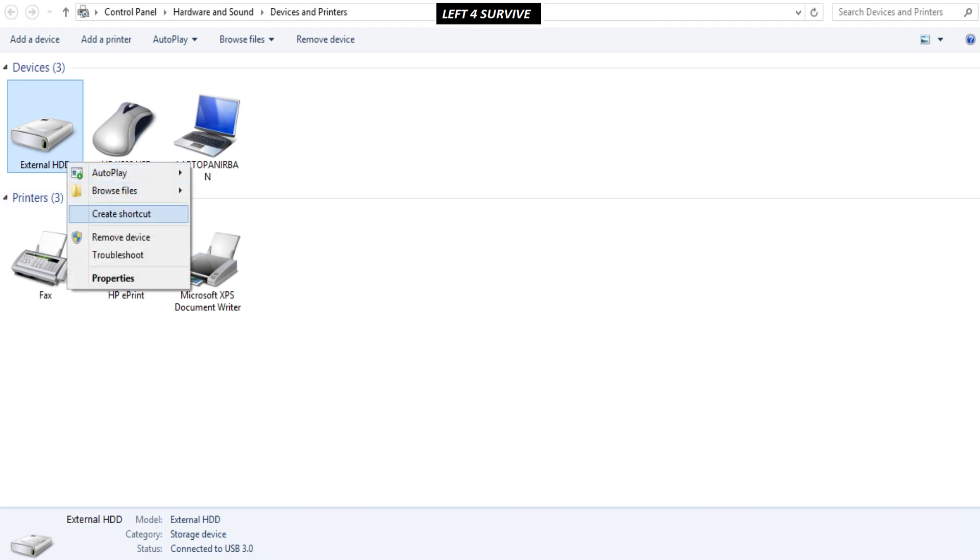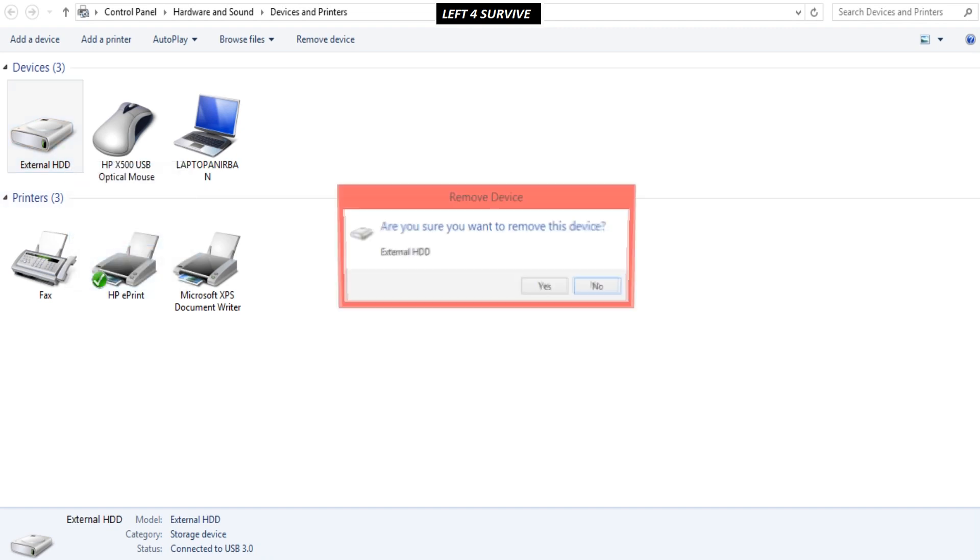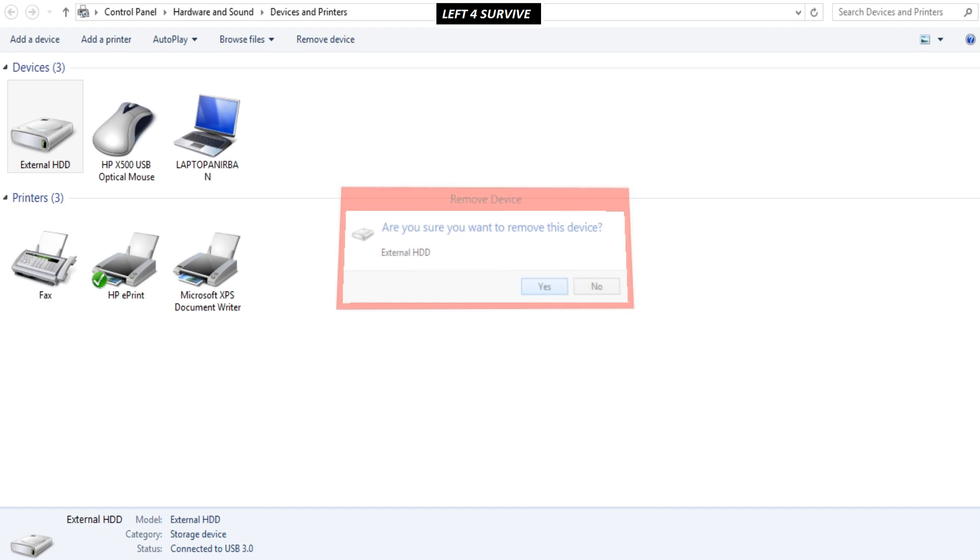Otherwise, by this method, you can remove external drives. It's so simple.